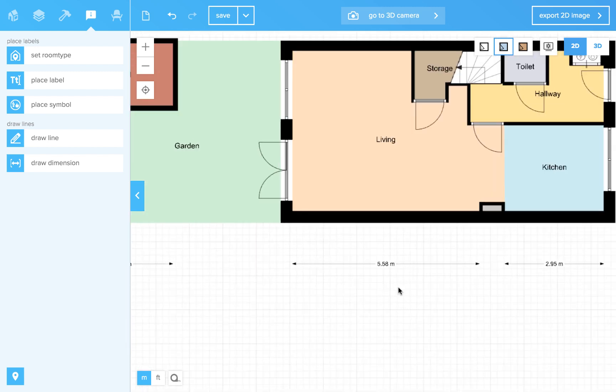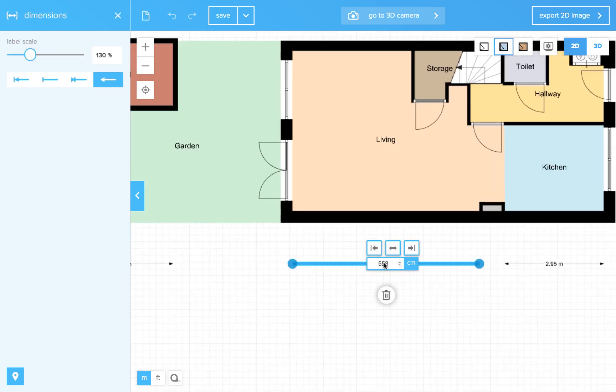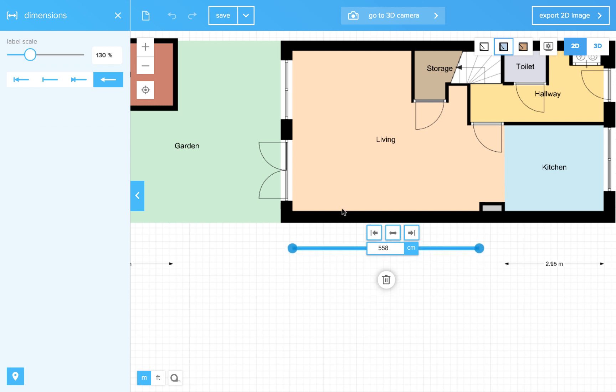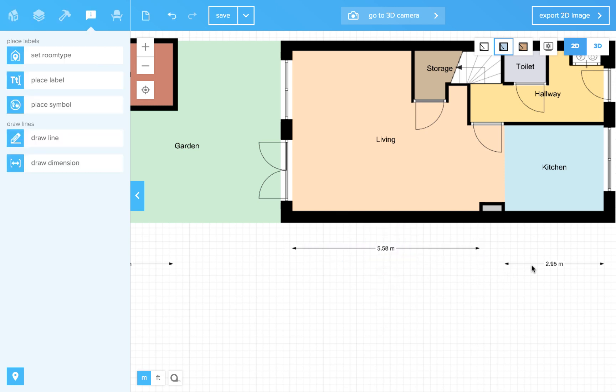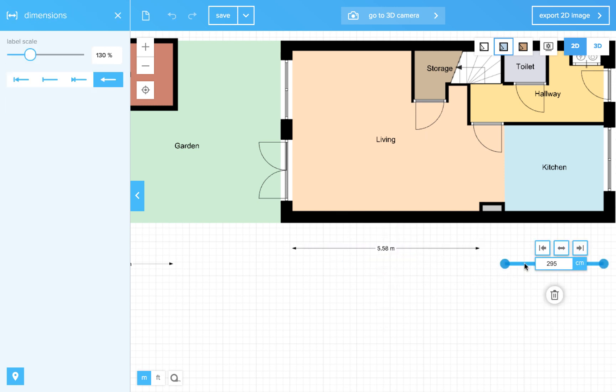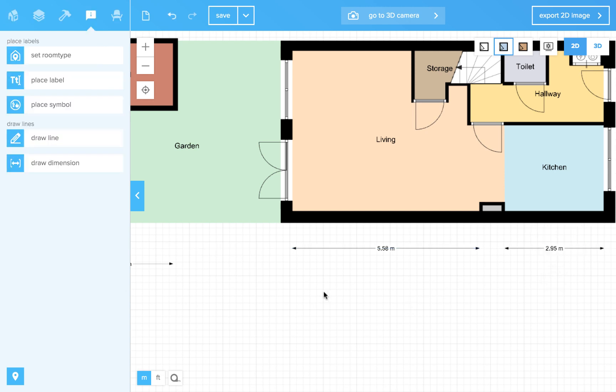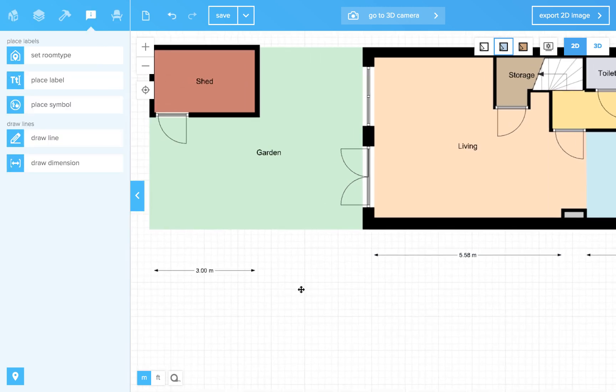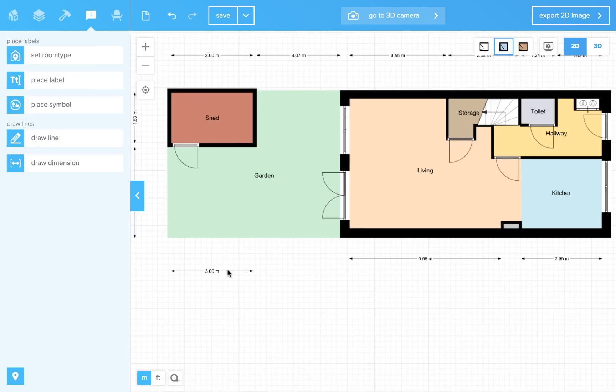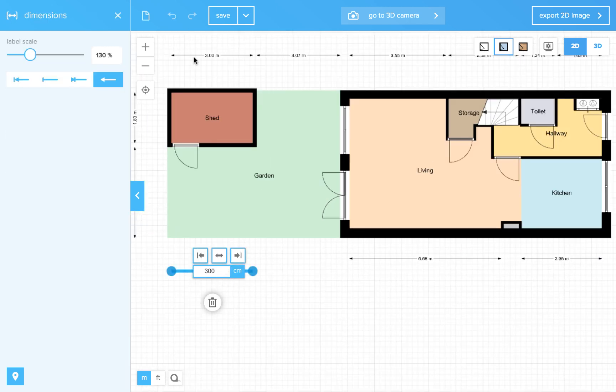So now I want to move these a little bit upwards. This one I want to delete because I already have it over here.